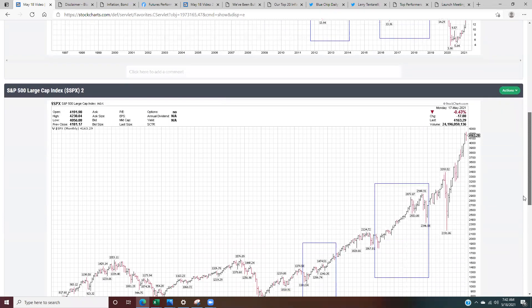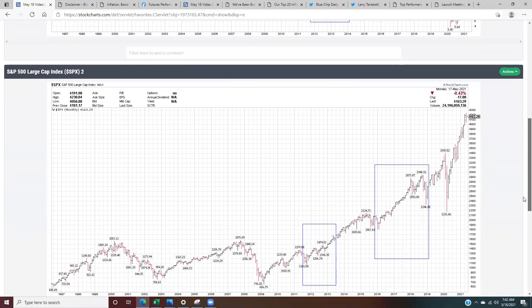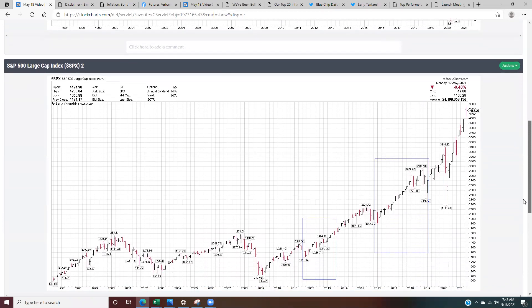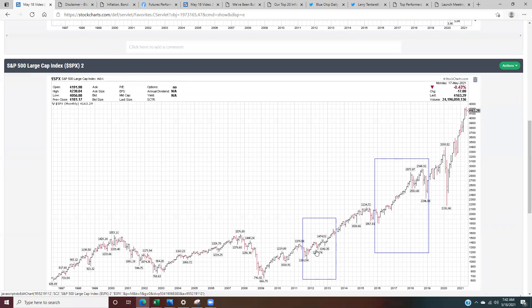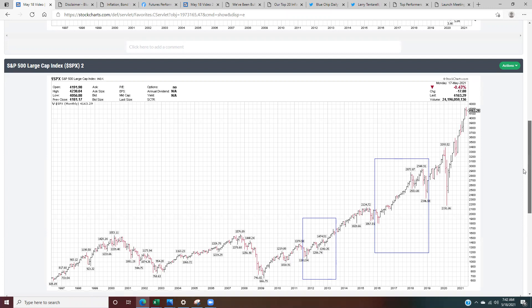Now if we take a look at the S&P 500 in the exact same time period, we can see in 2012 to 2013, when bond yields doubled, the S&P 500 went up. And once again, 2016 to 2018, as bond yields doubled, the S&P went up considerably. It had about a 40% or so move.